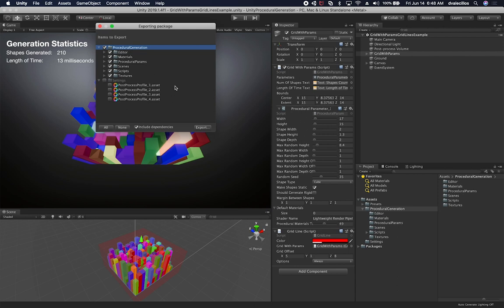I'm going to leave dependencies on because I'm not exporting a camera prefab that relies on some of these provisioning profiles. So I think we're good there. Let's go ahead and hit export.